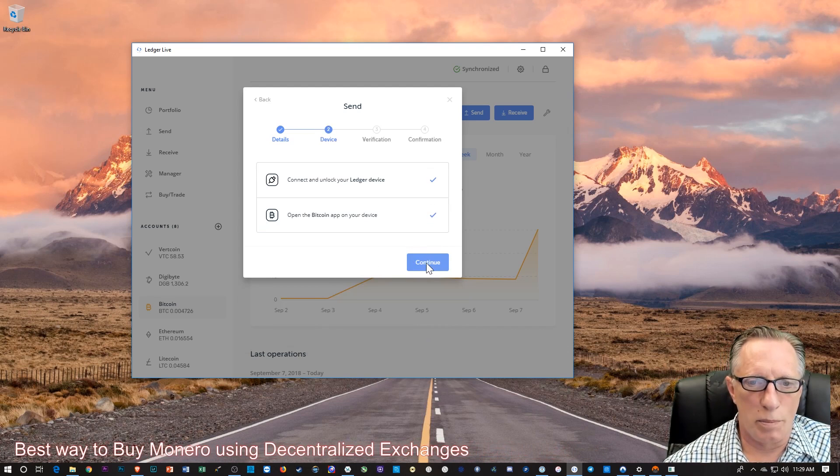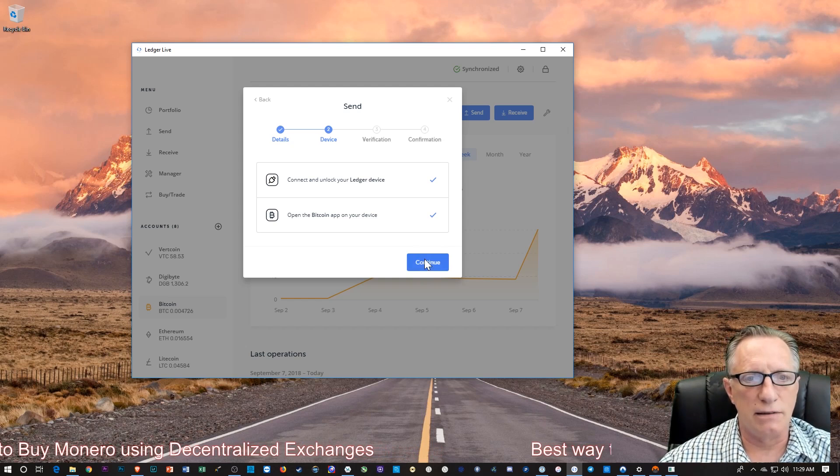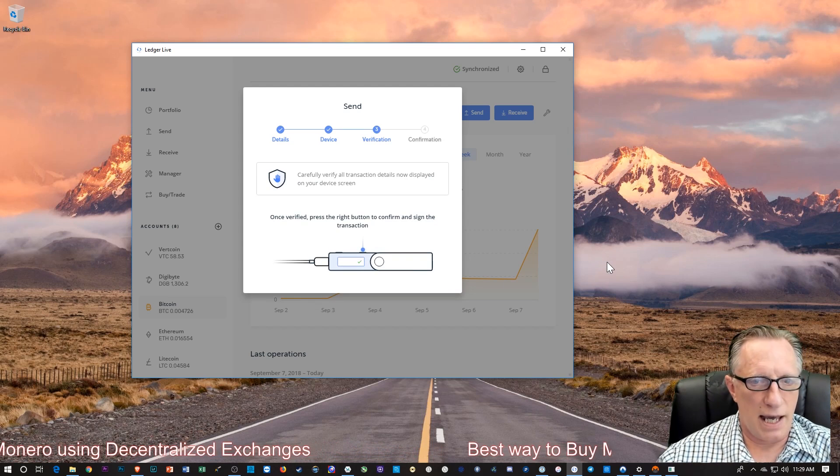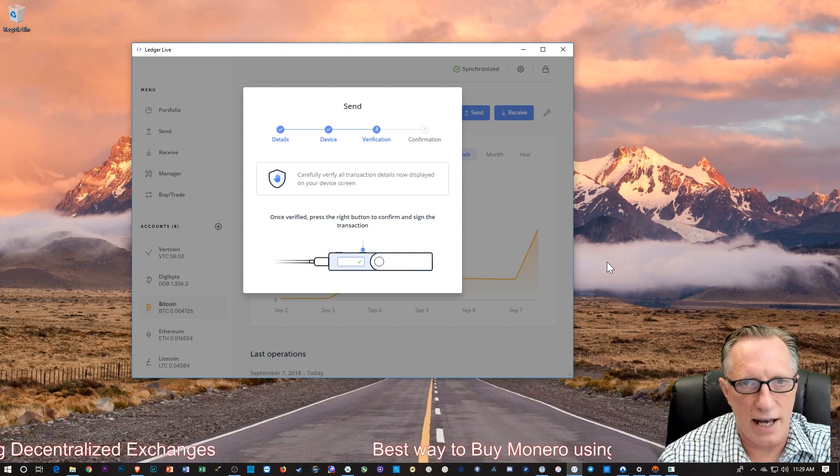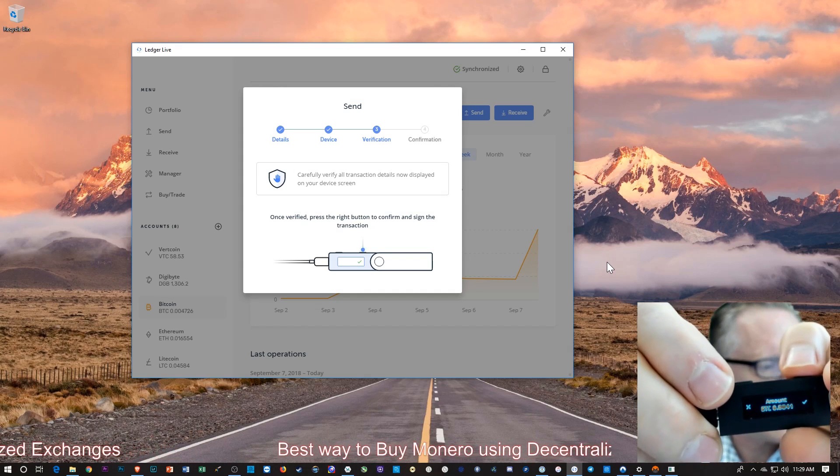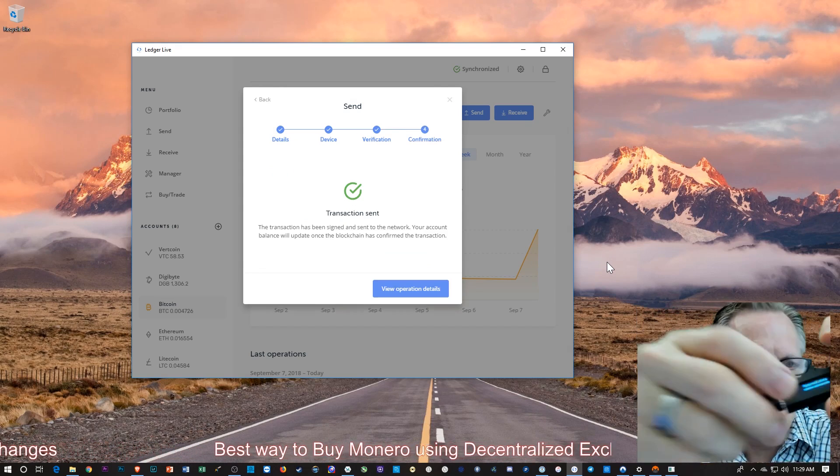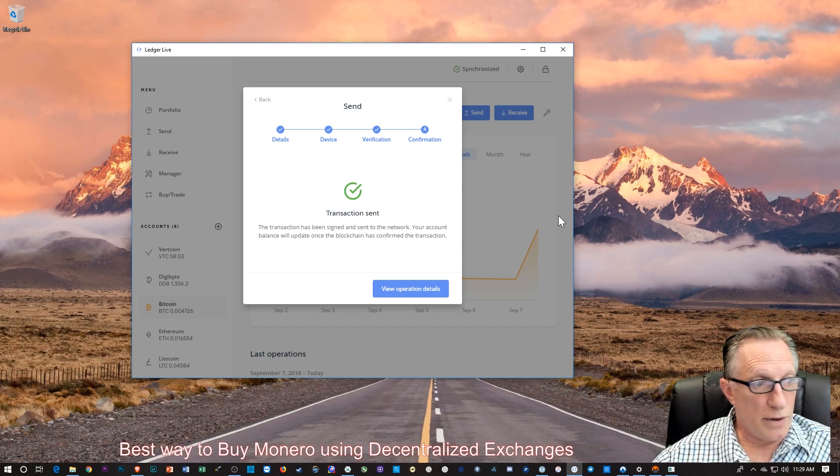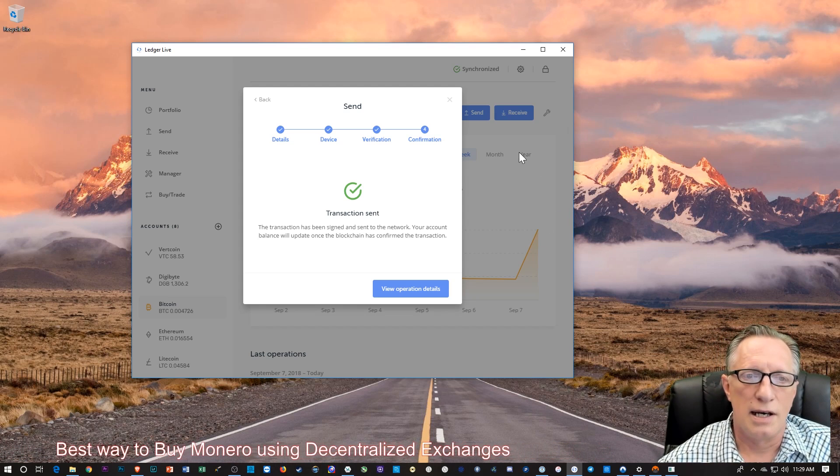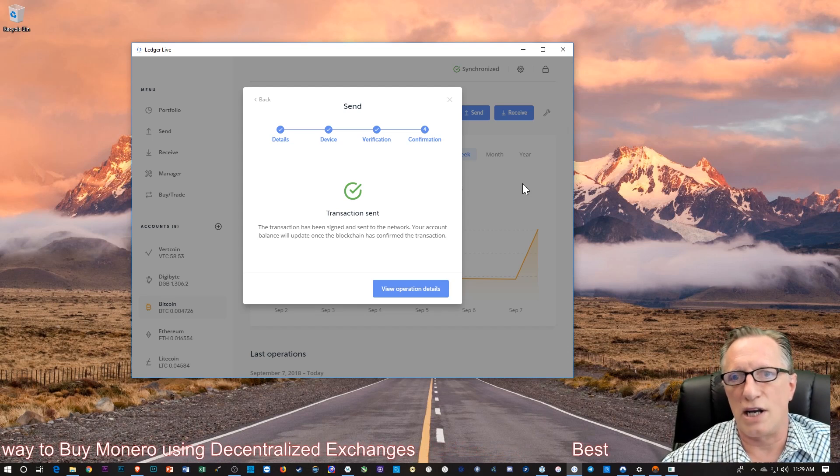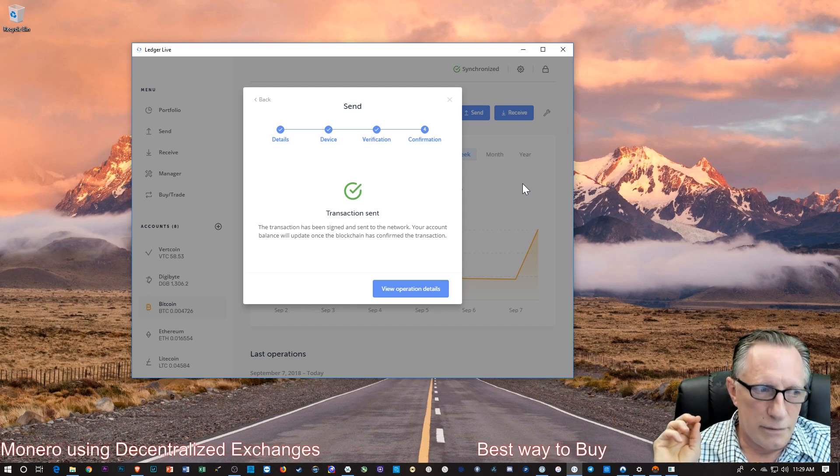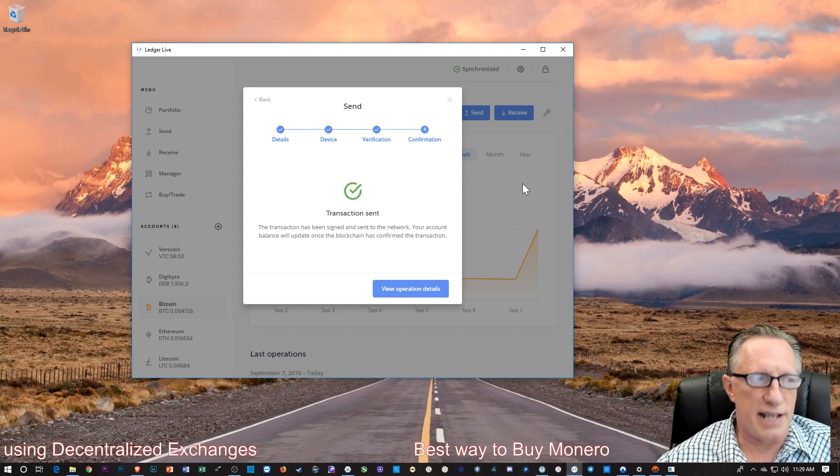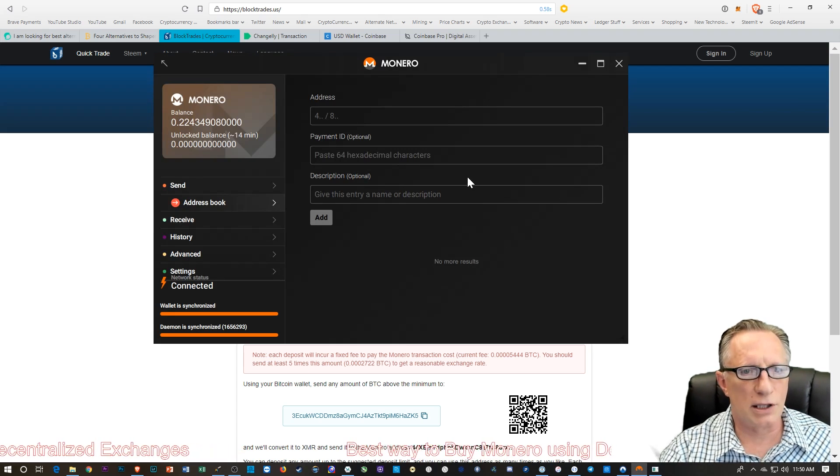We'll go back over to our Ledger Live and we'll go to send and we'll paste in that address. Let's do our 0.0041. Then we'll hit continue there. It wants us to open up the Bitcoin app on the ledger, which I've already done. I'm going to need to verify the transaction again. And there we've just sent the transaction. So now we've sent out two transactions that are going to decentralized exchanges that are going to generate Monero and send it back to our Monero wallet.